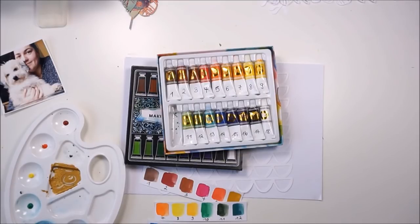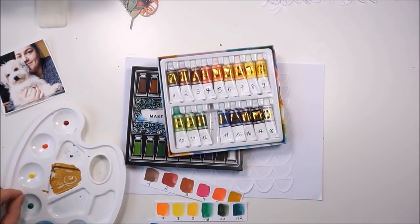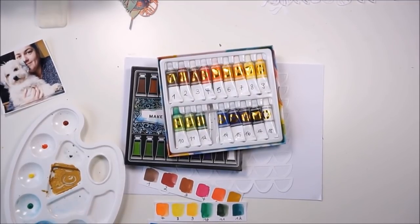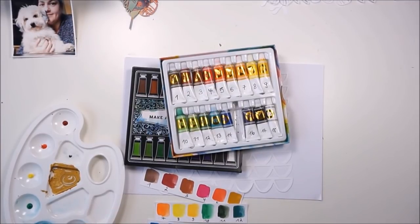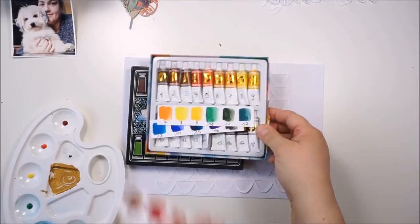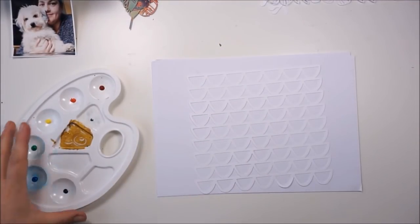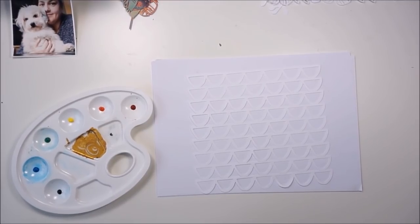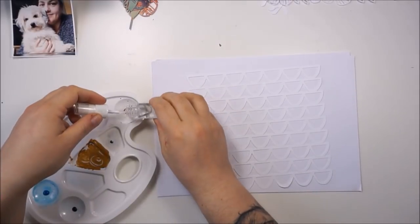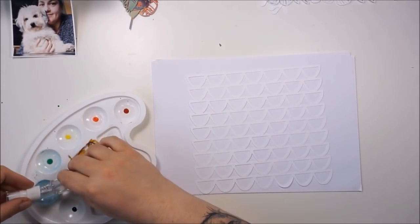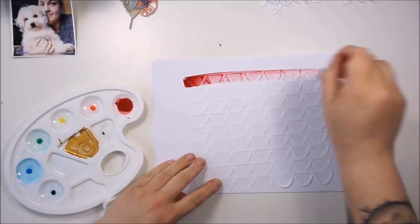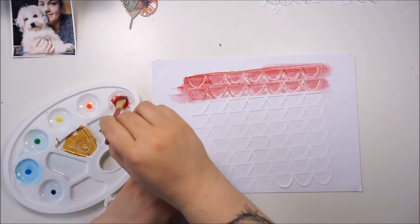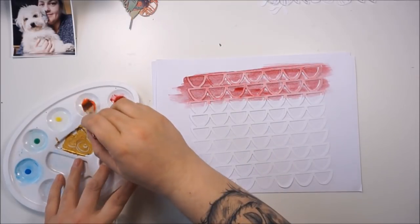I'm just mixing the colors with water on my little mixing plate and then I'm grabbing a big brush and just painting the scallop borders. I think I use two or three layers of color. I'm just giving a touch of water to each of the colors and going over it.